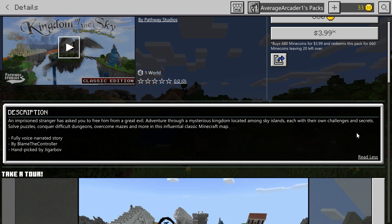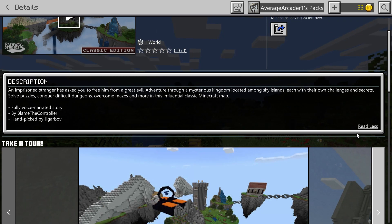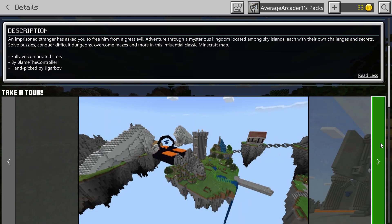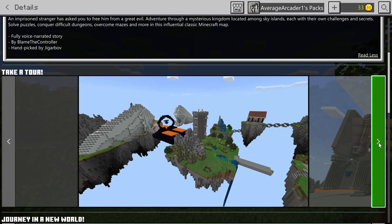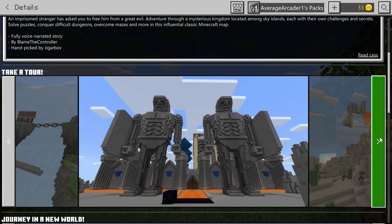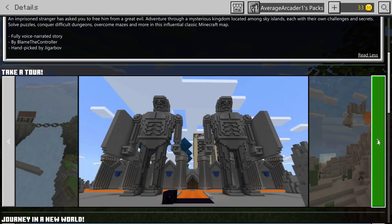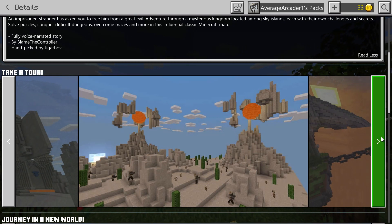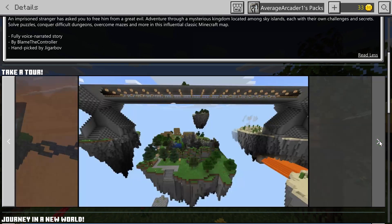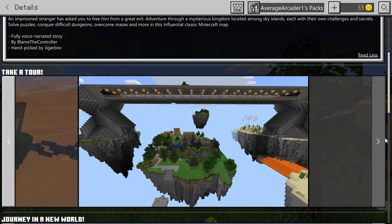I love those, especially ones that really give you challenges. This one is supposed to challenge you. Each individual area is supposed to have a challenge that you have to overcome to get to the next area. You're supposed to be saving someone, I think. I'm not sure, I don't know the full story.